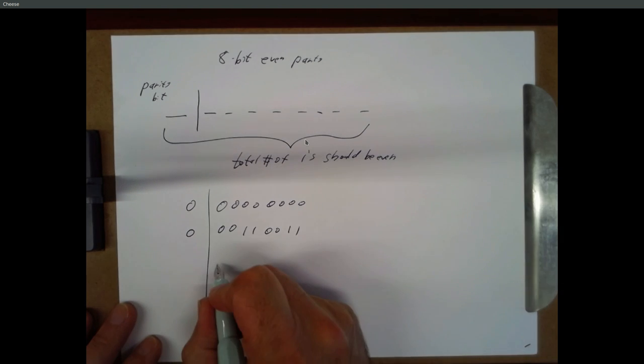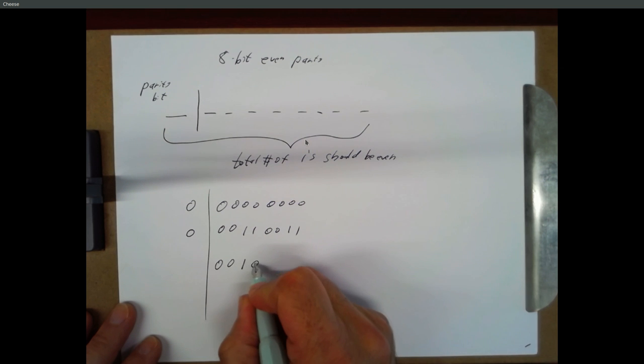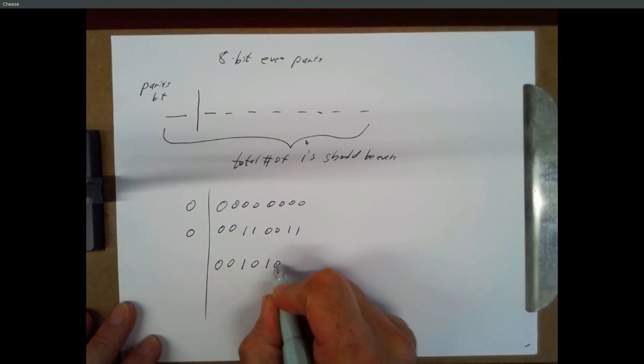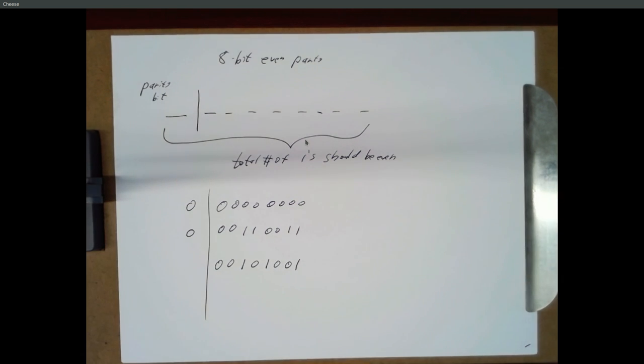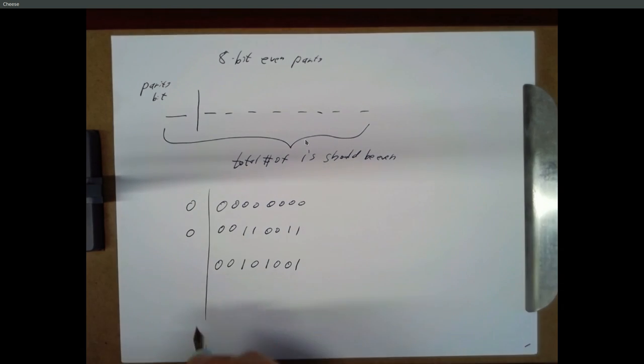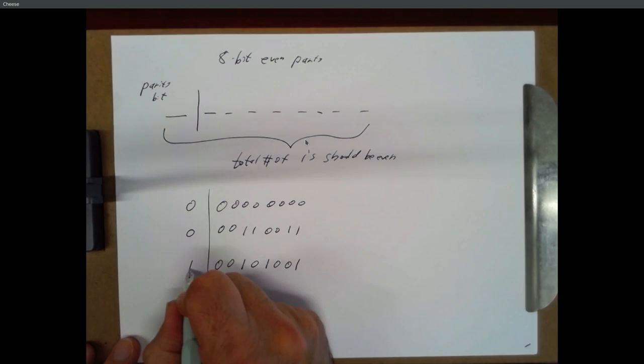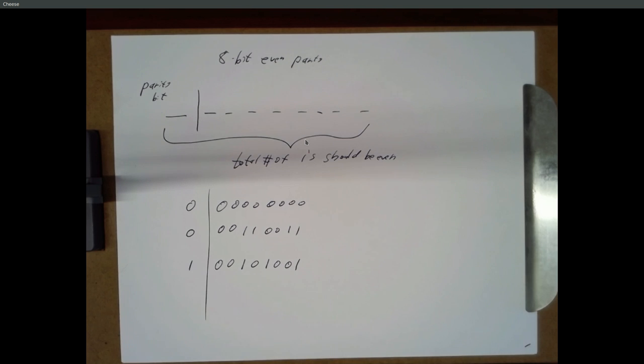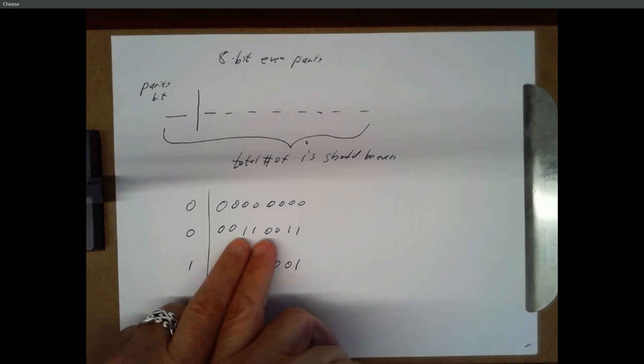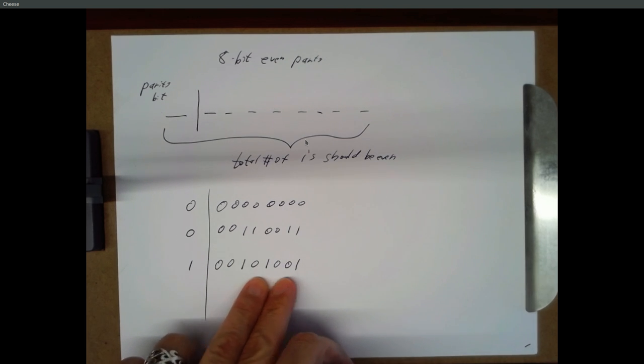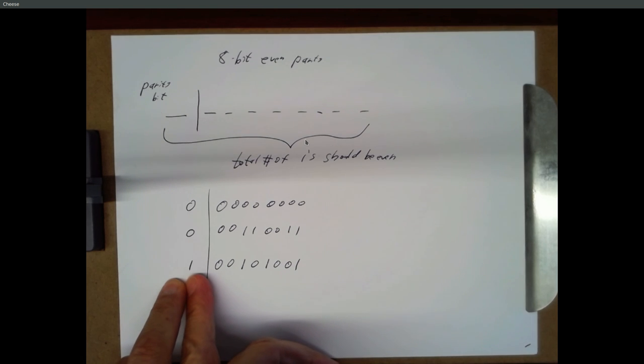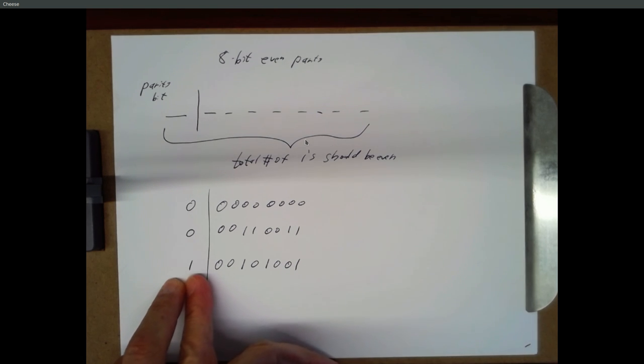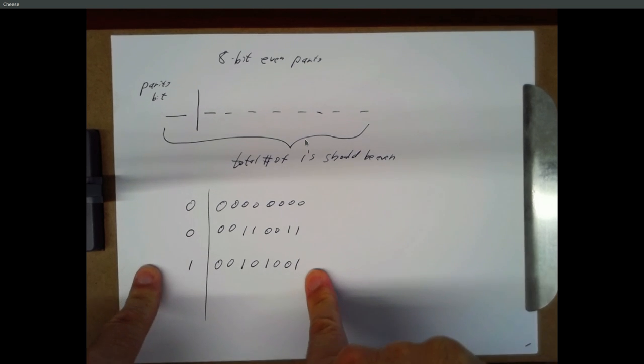If your number has three ones, that's an odd number. How do you make the total number of ones even? Make your parity bit a one. So if you're generating even parity on 8-bit numbers, you really want to count up the number of ones, and if that number is odd, you want your parity bit to be a one.